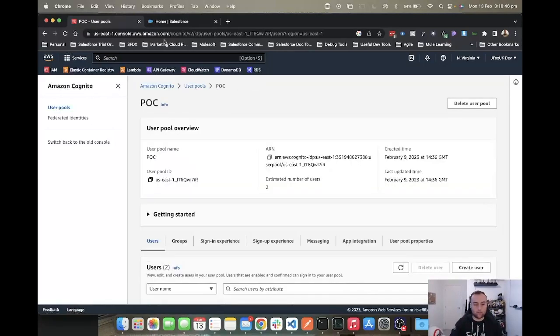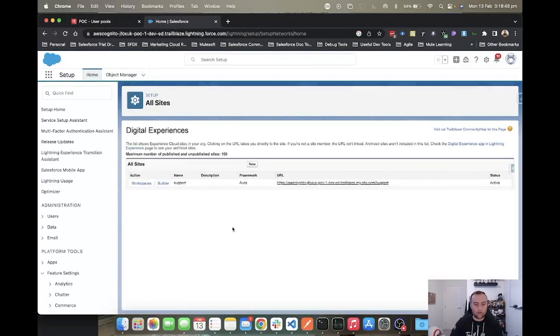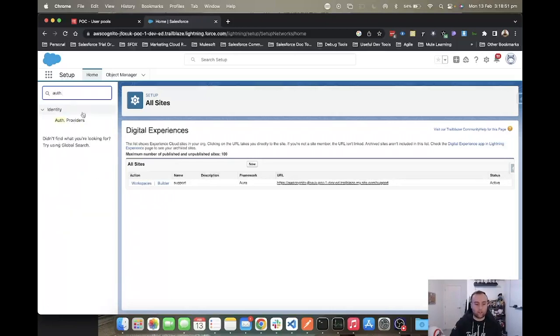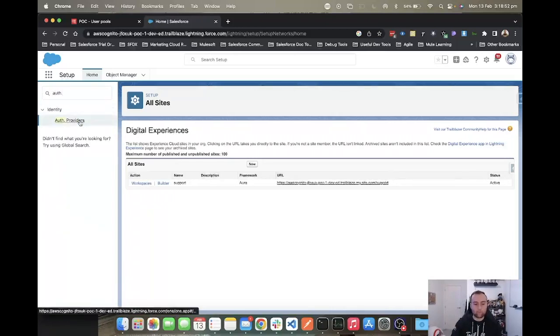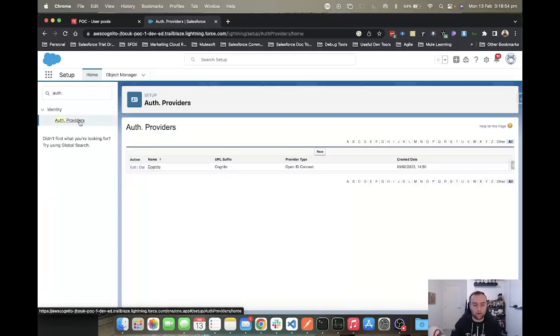You would use a random URL for the callback URL, and I'll show you why in a second. What you want to do now is head over to Salesforce and go to auth providers. You want to create yourself an auth provider.